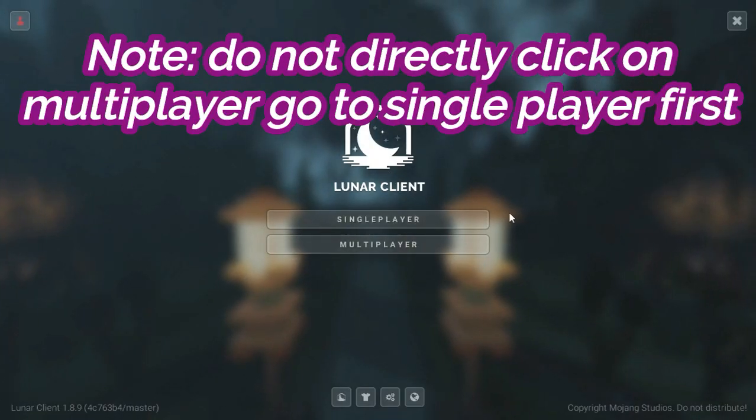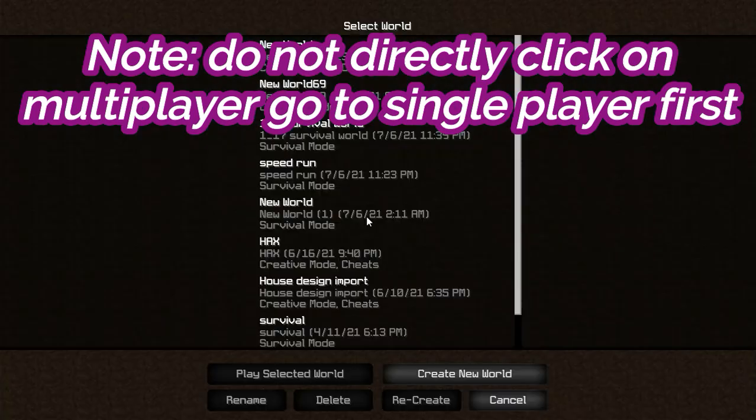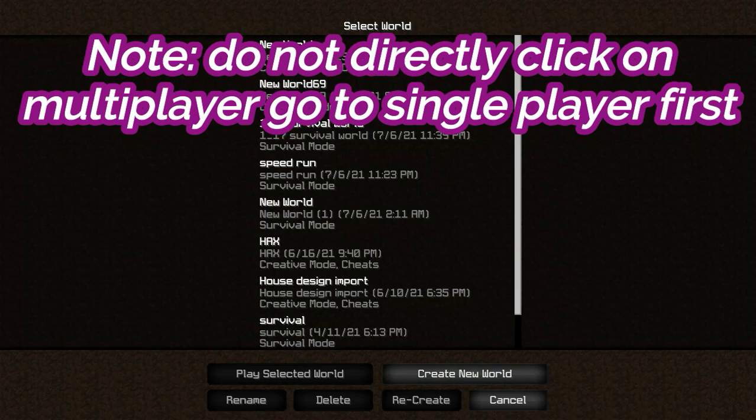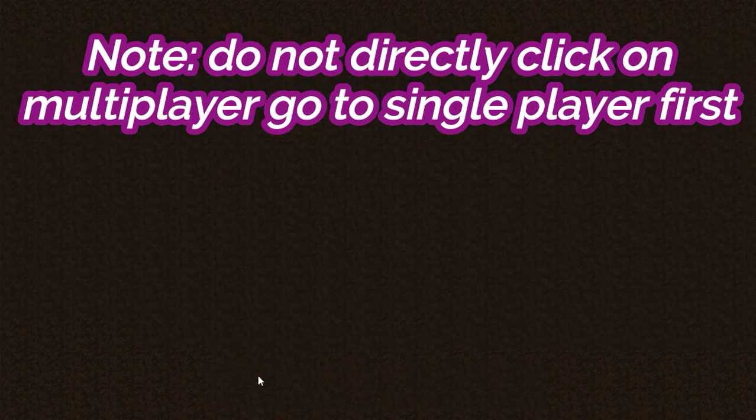Here's the most important part. Do not directly click on multiplayer, click on single player and create a new world. Use this world or enter a new world.